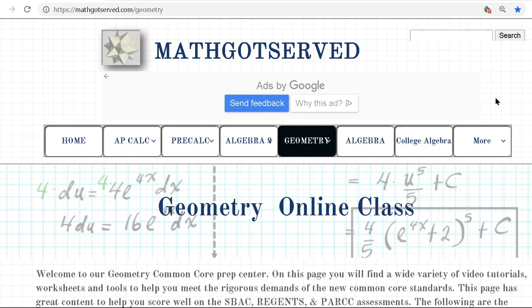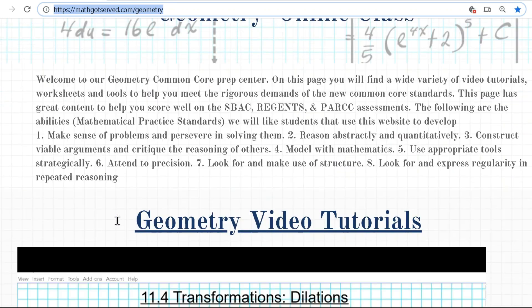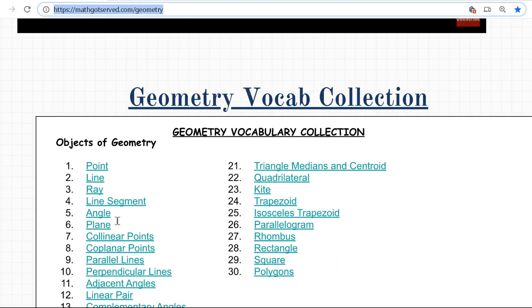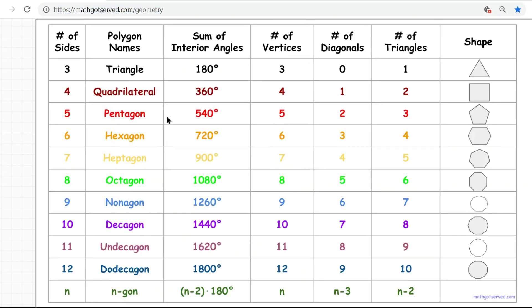This is our website mathgotserved.com. This is the geometry section — you can see the URL right there if you want to visit this page to access the documents. We're going to scroll down to the Geometry vocab collection section, and then if you click on item number 30, Polygons, it will take you to some vocab terms that you need to know concerning polygons. We're going to focus on the first two columns.